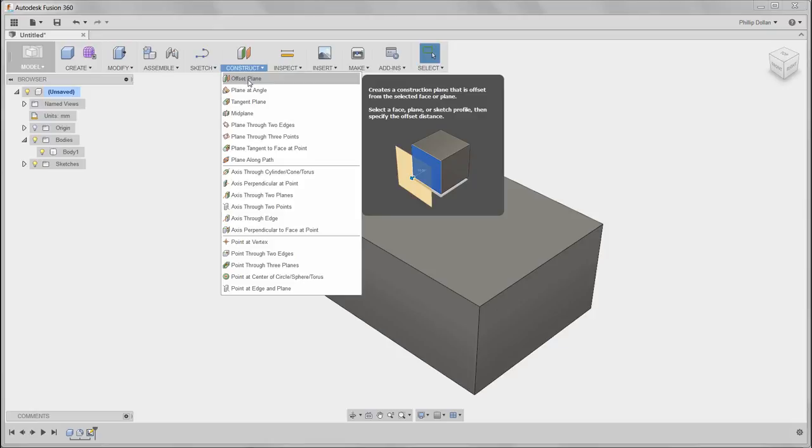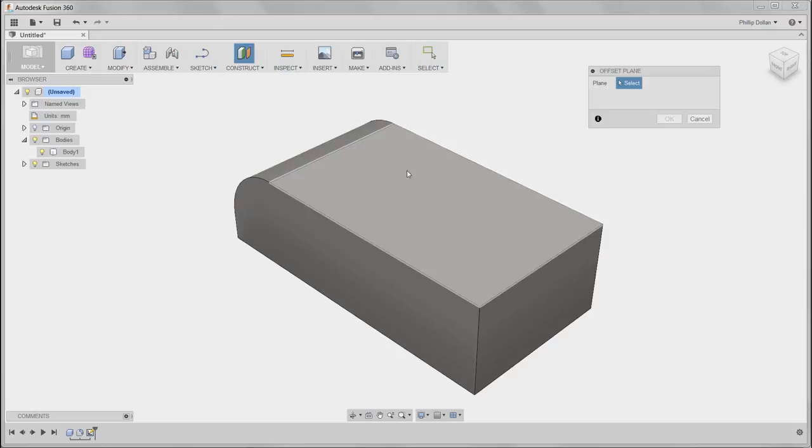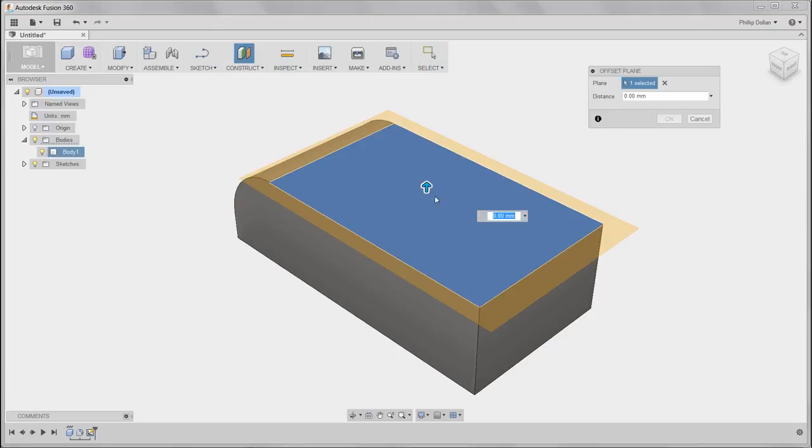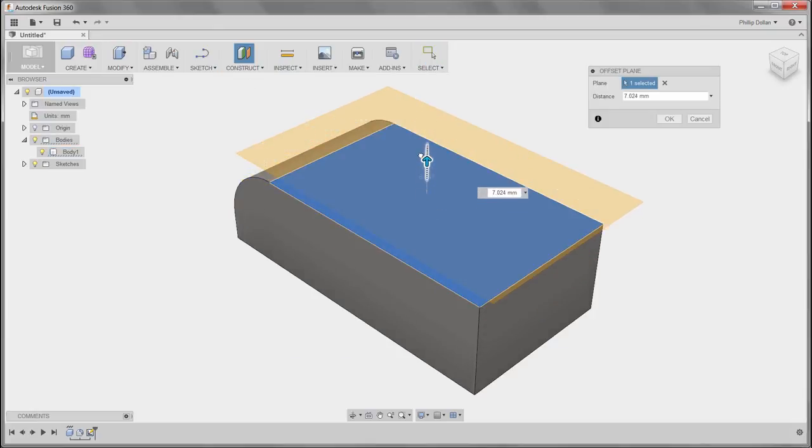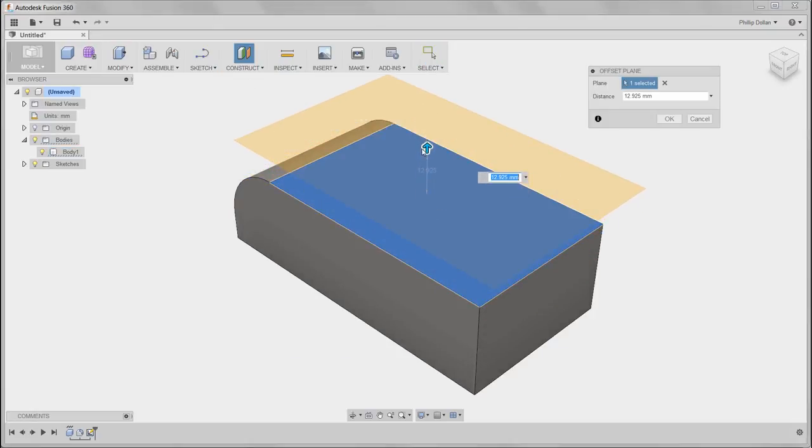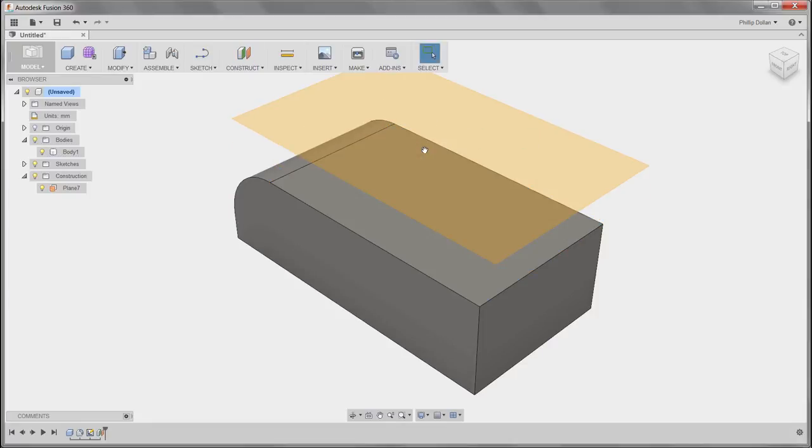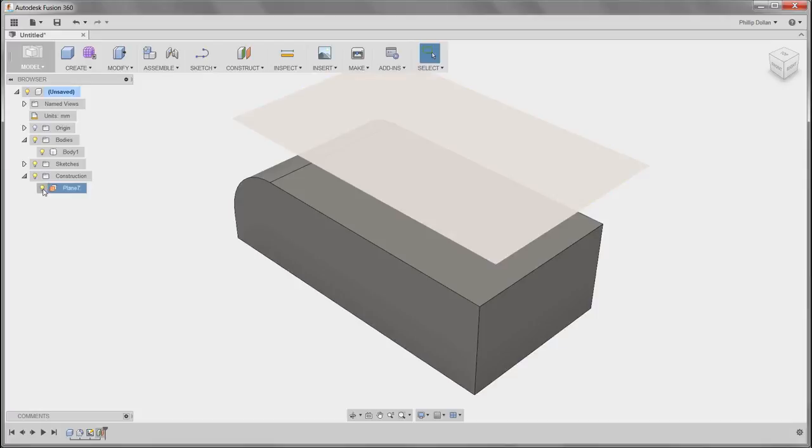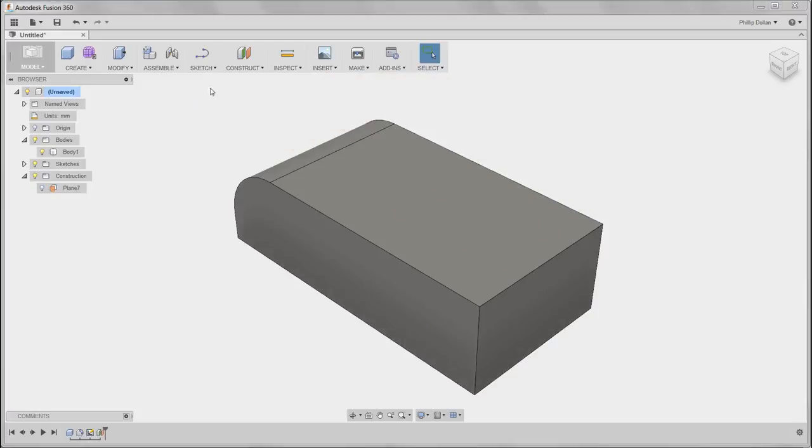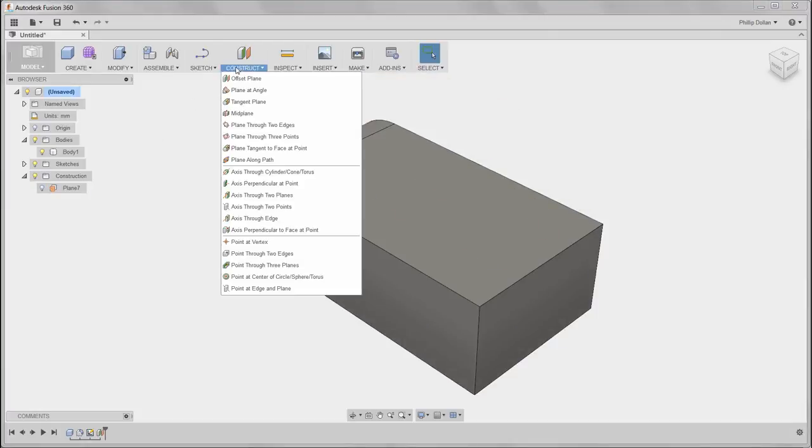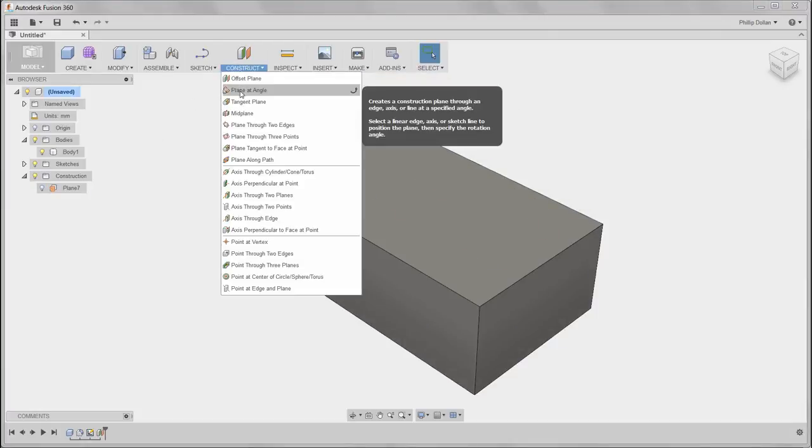In this how-to video we're going to review Construct. We're going to start by looking at constructing planes. I've selected that top surface and dragged the plane upwards and keyed in a value of 20. You can see the plane has been added to the construction folder.